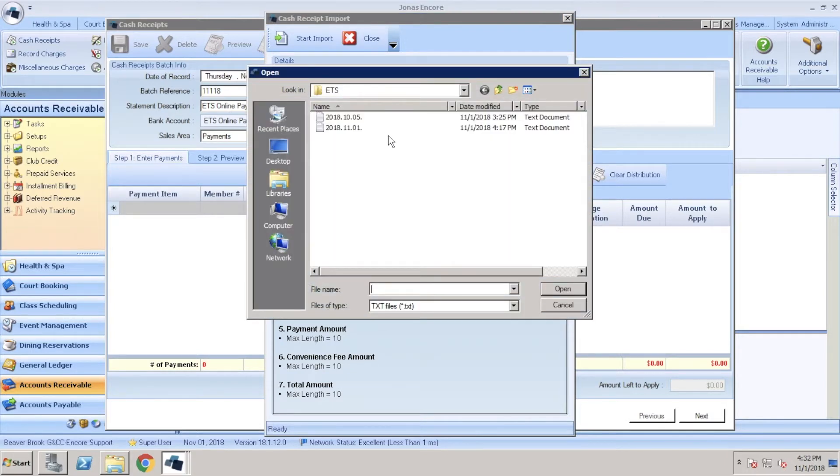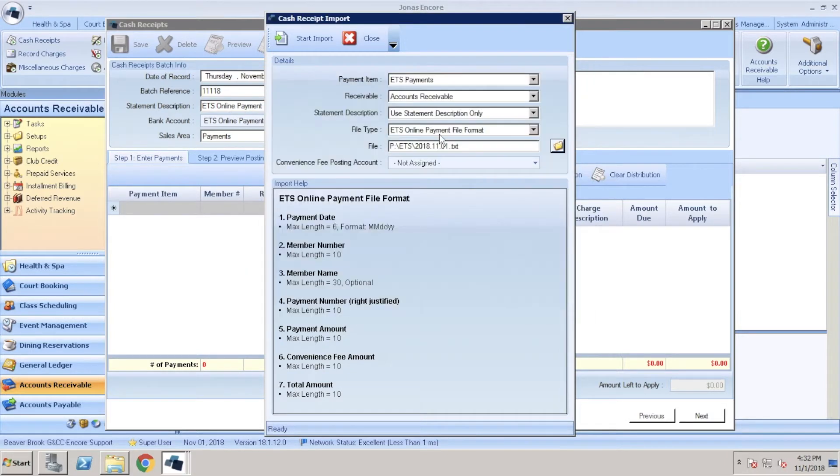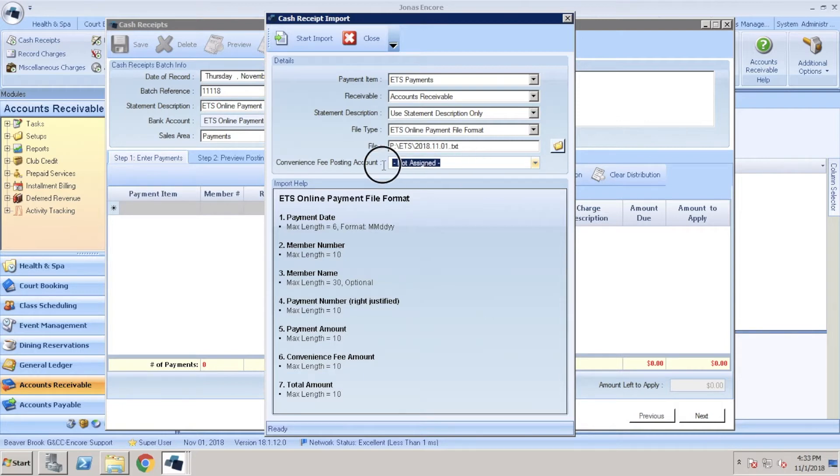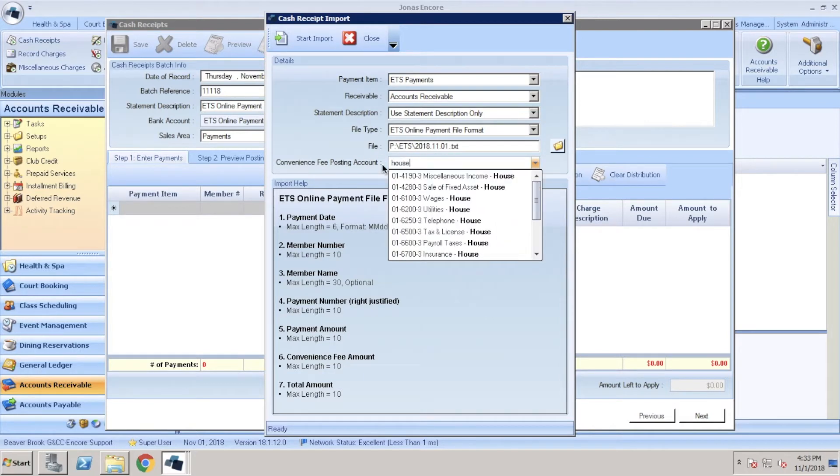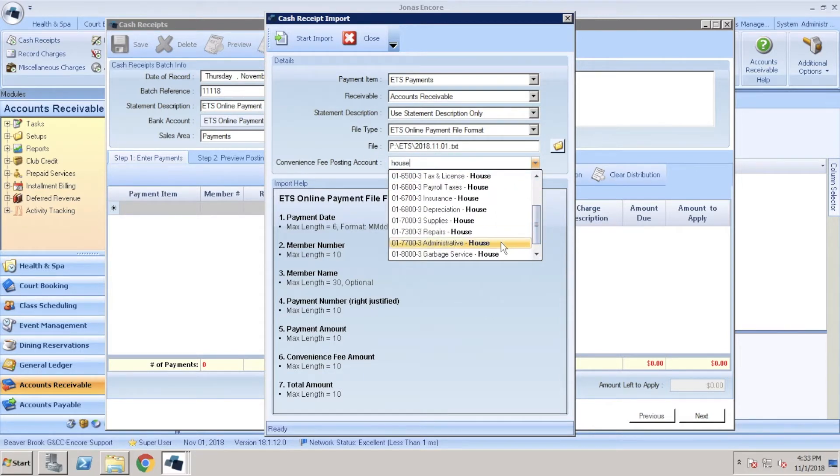We'll just go ahead and double click on that file. Lastly, go ahead and choose where you'd like to post those convenience fees. Once you've inputted all those fields, go ahead and click start import.